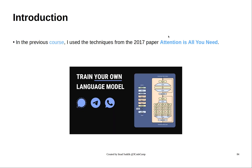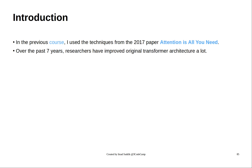In the previous course, Train Your Own Language Model, I have used techniques from the 2017 paper, Attention is All You Need. Since then, researchers have made a lot of improvements to the transformer architecture.